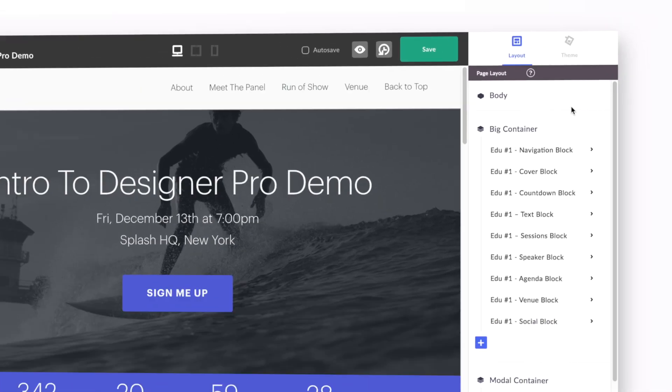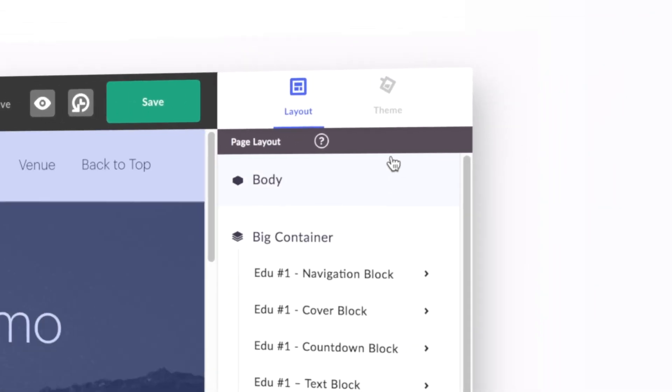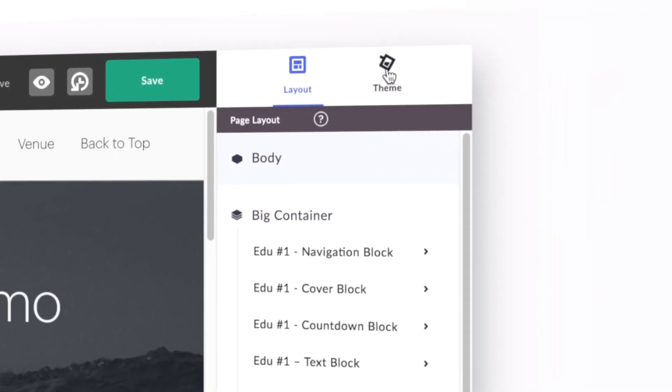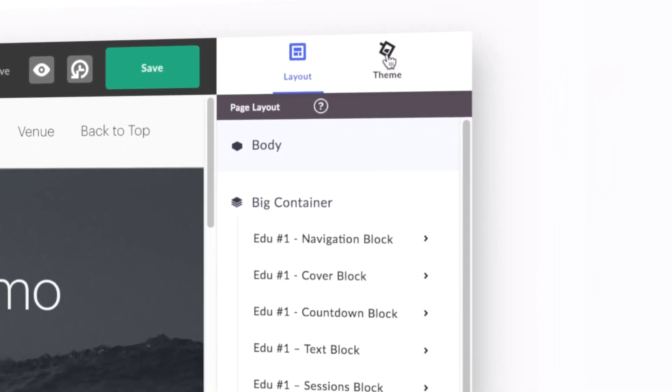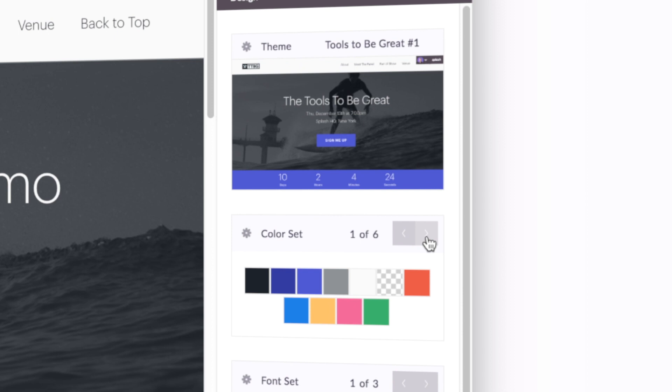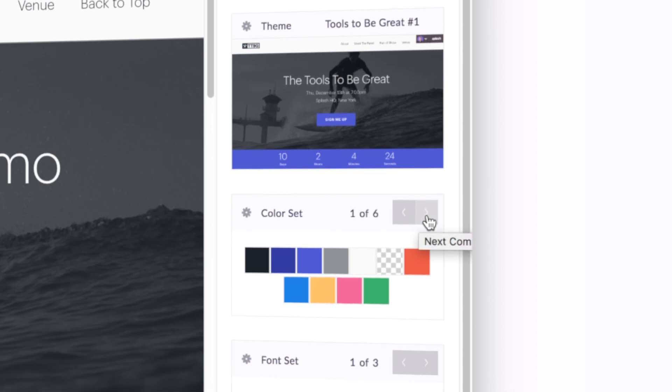As all designers know, color can make or break an event page. As a general rule before we dive in, remember that it's always best to keep things simple, especially when it comes to color.